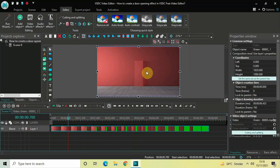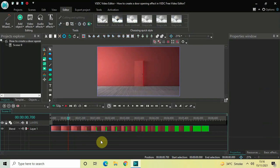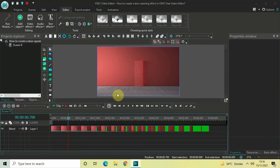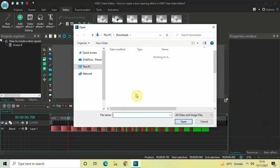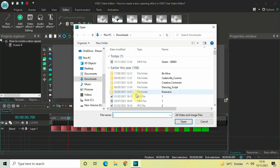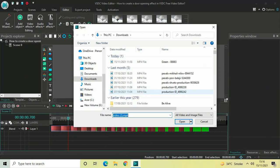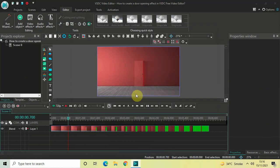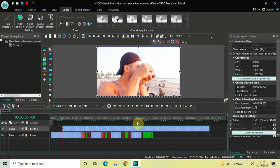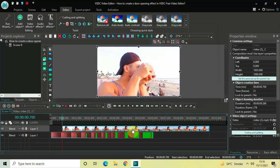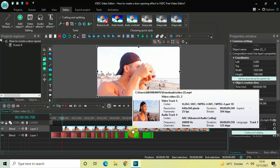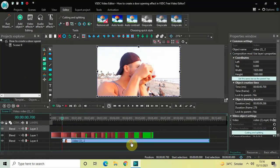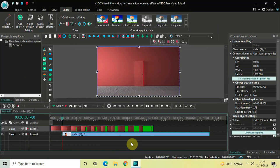So what I would like to do is import a second video. Let me go to Add Object and select Video. Let me select a demo video. Perfect.